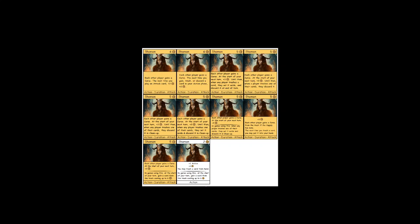So the penultimate one says each other player gains a curse at the start of your next turn, plus three coins. In games using this, at the start of your turn, gain a card from the trash costing up to six. And this was another idea at the same time as the previous one. And we immediately liked it way better.